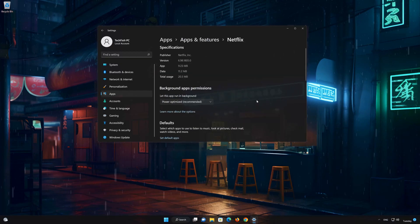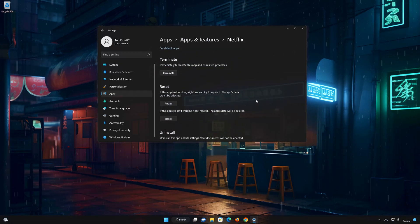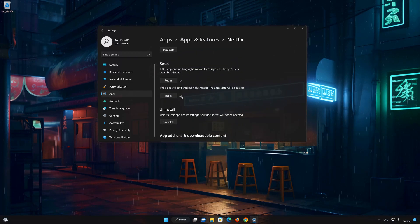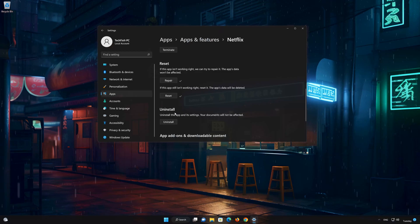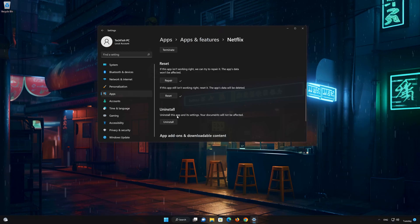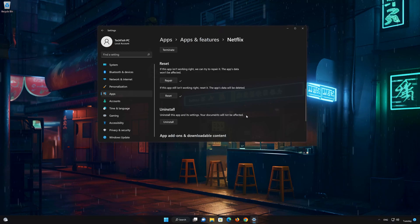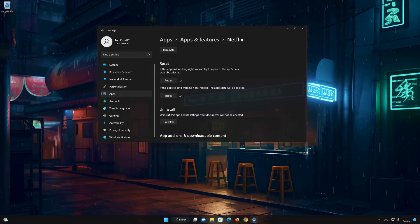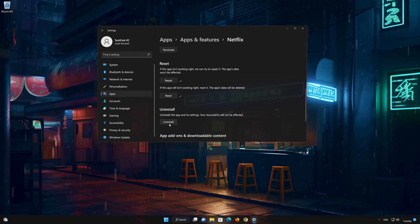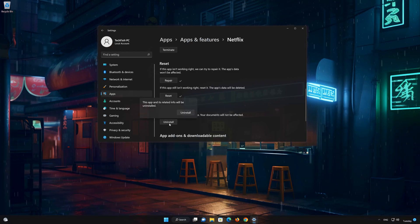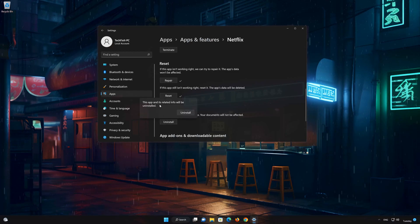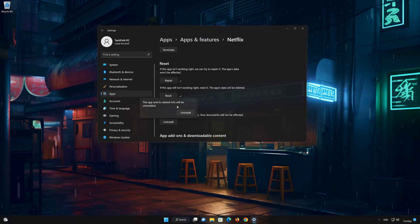Look for the Reset section. First press Uninstall — the Netflix app and its related data will be uninstalled. Press Uninstall again.